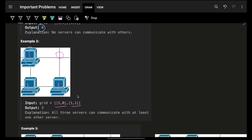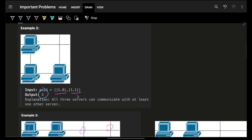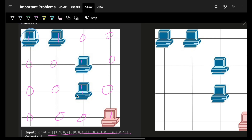In this case, this server can communicate with this server, this one can also communicate with this one, and this one can communicate with this one. Each server can communicate with any one of the other servers — the key stress is on 'any one.' Thus the answer is three.